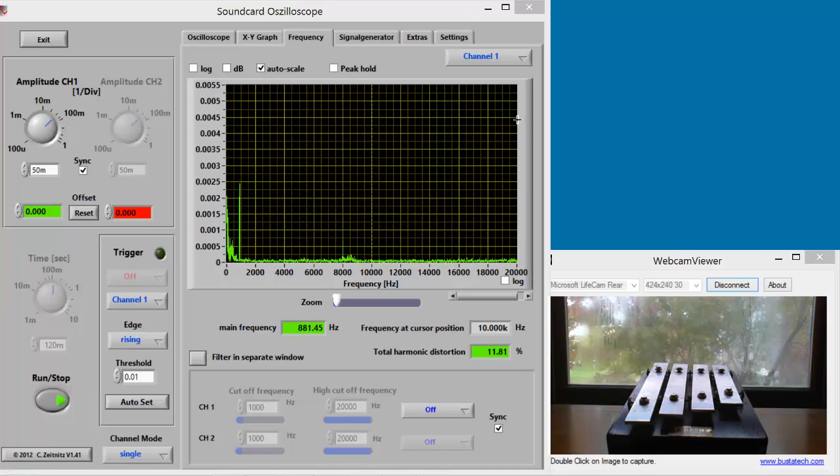Notice that in the default view, the frequencies on the horizontal axis are evenly spaced, also called linearly spaced, in increments of 2,000 Hz per division. Further, the four notes we played were all bunched at the left end of the graph, all below 2,000 Hz.